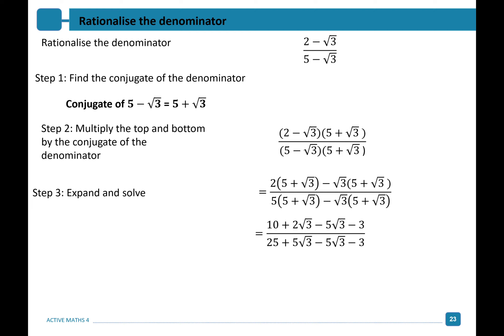On the bottom, 5 times 5 gives us 25; 5 times root 3 gives me 5 root 3; minus root 3 times 5 gives me minus 5 root 3; and minus root 3 times root 3 gives me minus 3. Continuing to simplify by adding like terms: on the top we're left with 7 minus 3 root 3, and on the bottom our surds cancel — 5 root 3 minus 5 root 3 gives 0 — and 25 minus 3 leaves us with 22. Our surd is written on the numerator and we have rationalized our denominator.